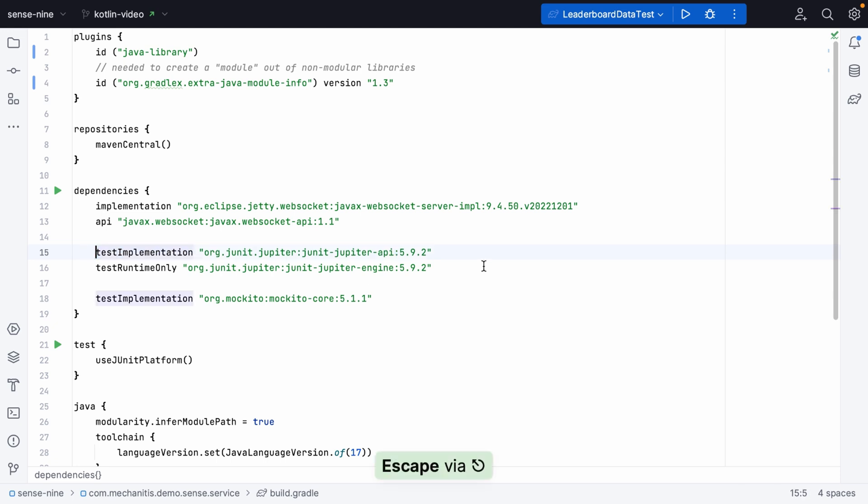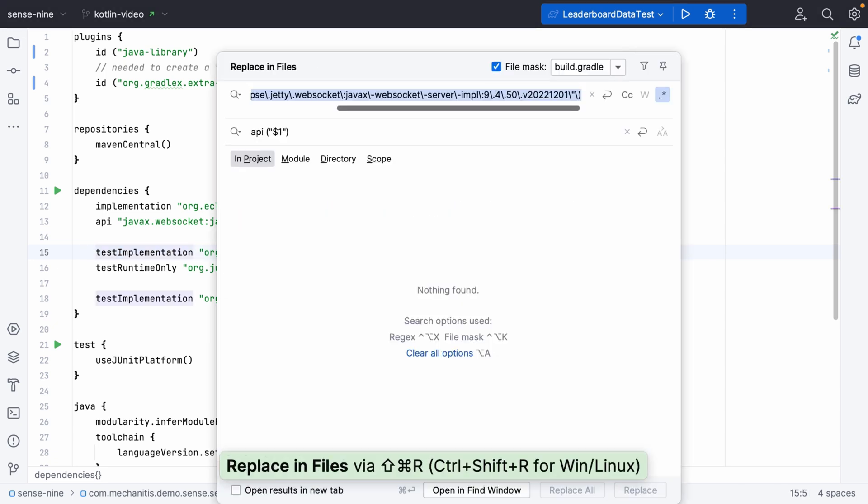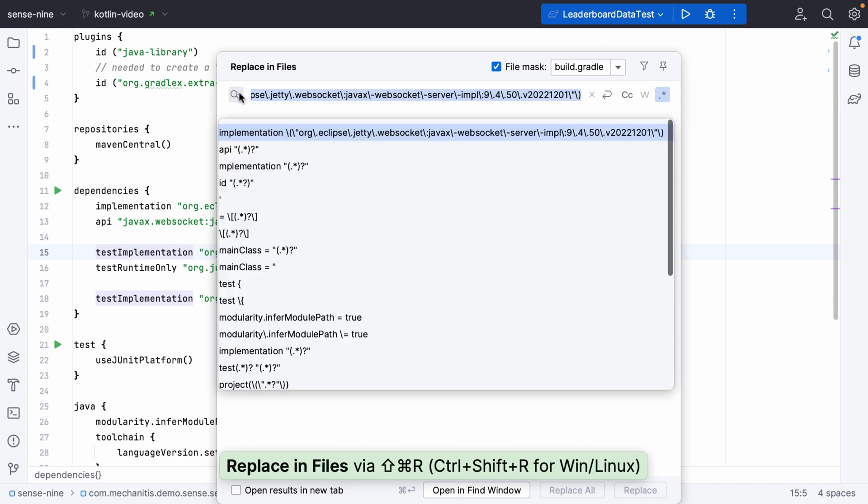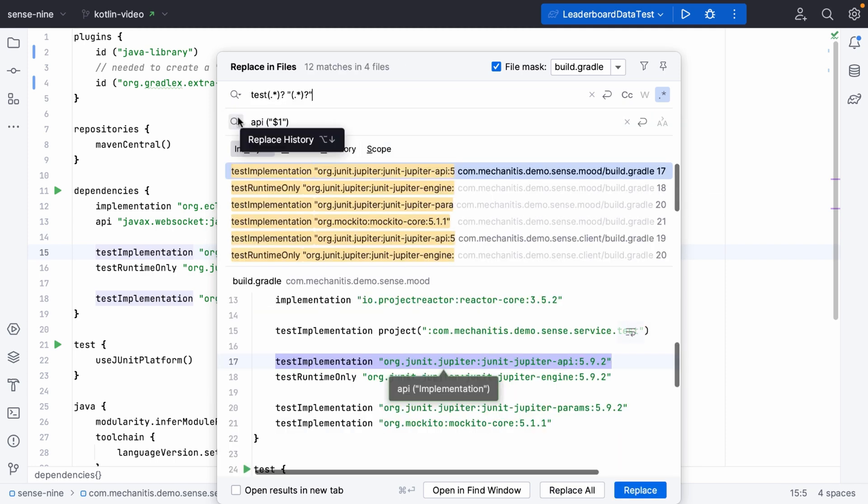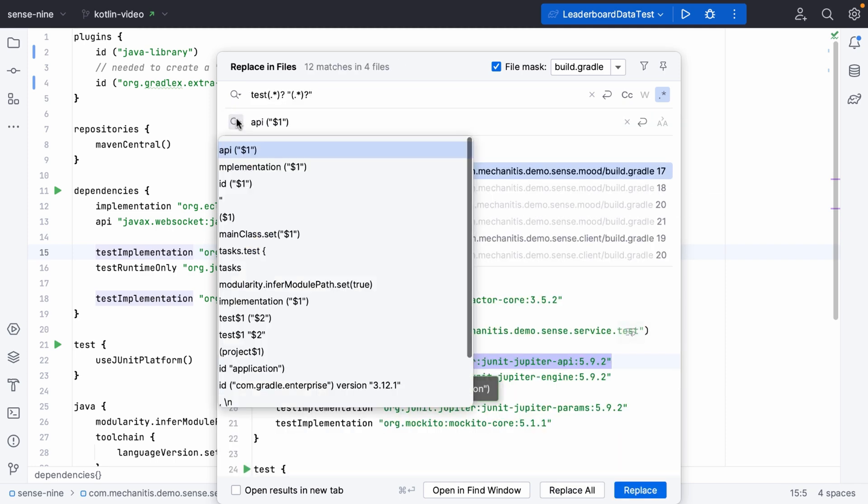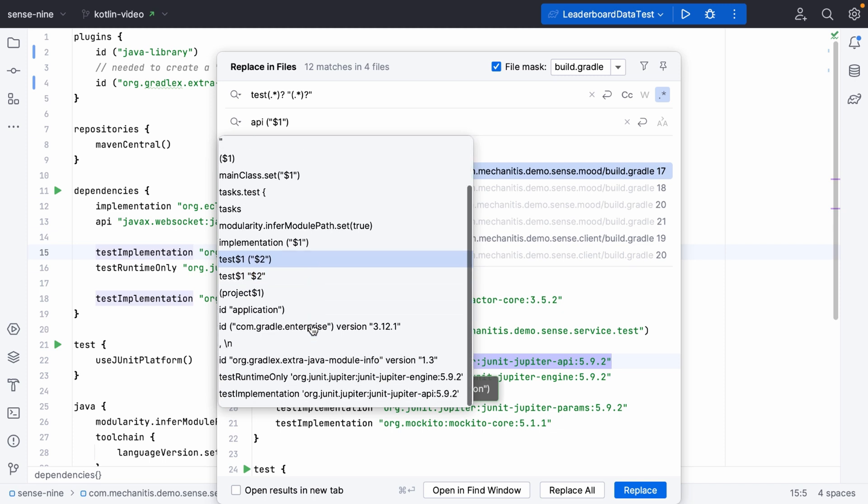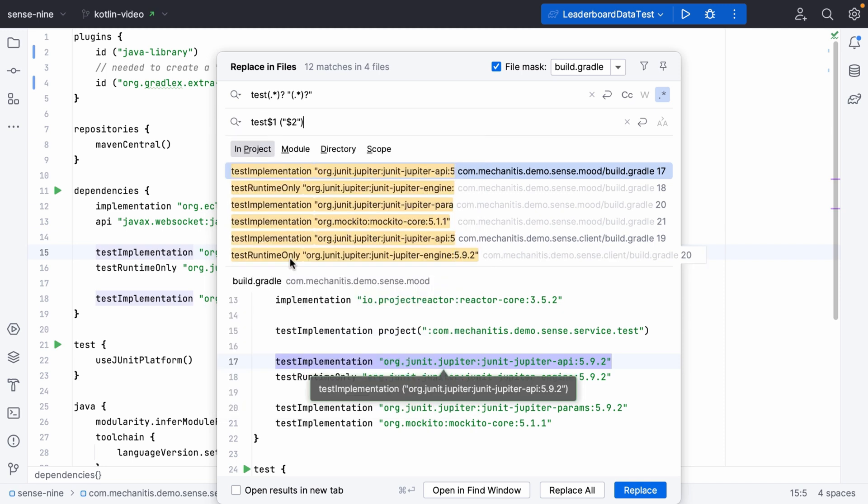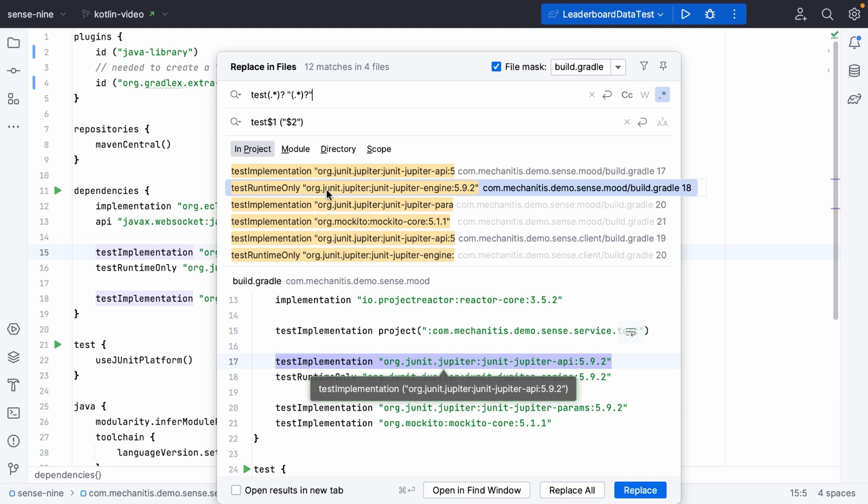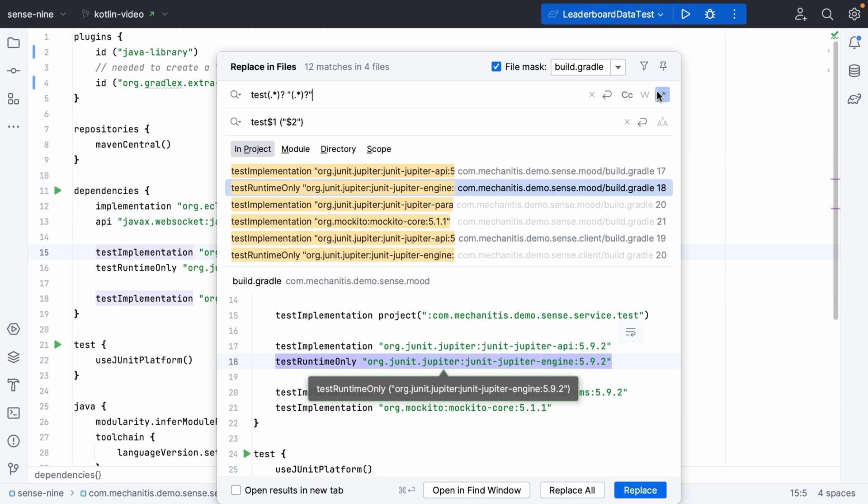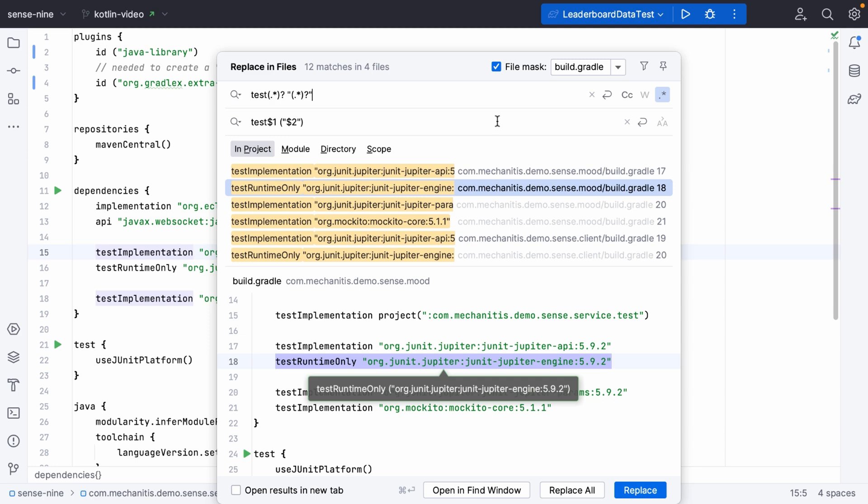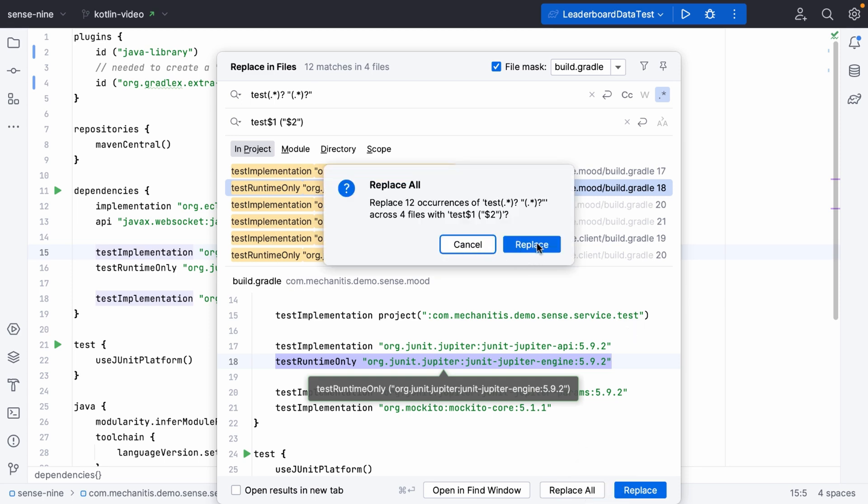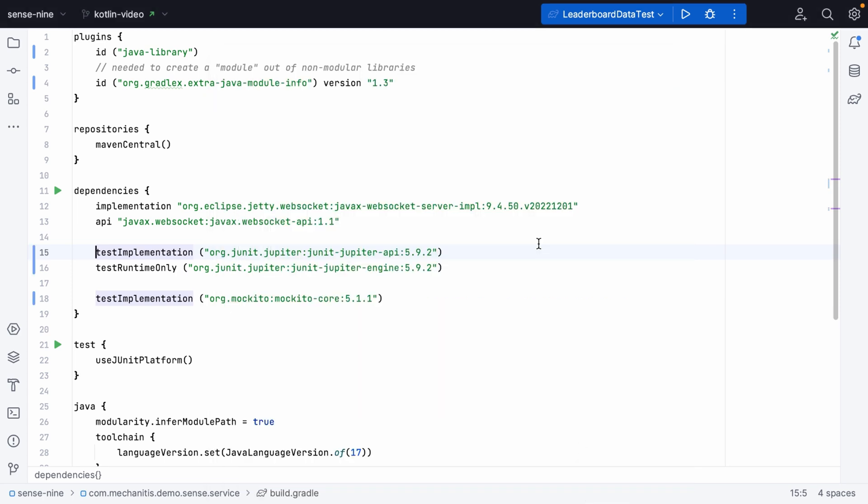For example, our dependencies, we also need to wrap these inside parentheses too. So we can build up a similar regular expression in our find and replace. This time we're going to look for anything which starts with test, whether it's test implementation or test runtime only. And we're going to replace this with the same thing, but with the argument in parentheses. Make sure you've got regular expressions turned on and replace all of the places where we found this.